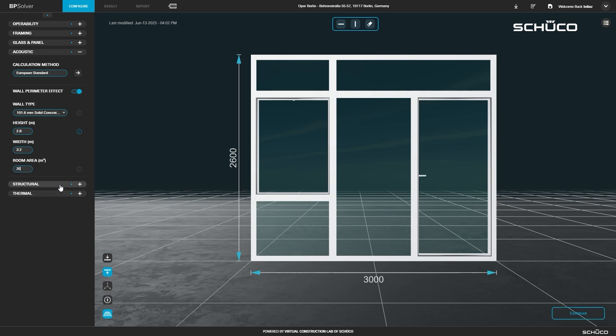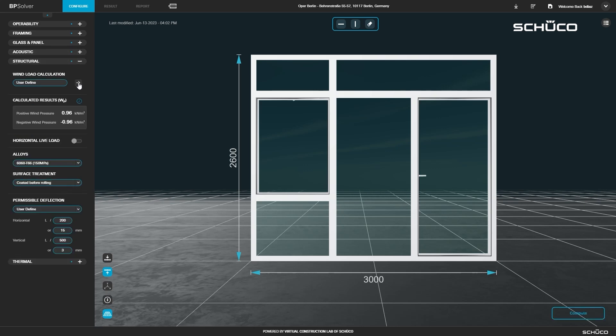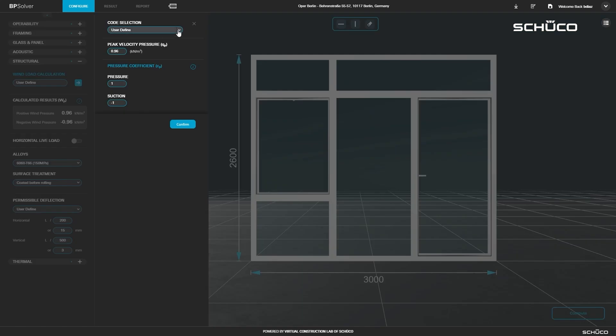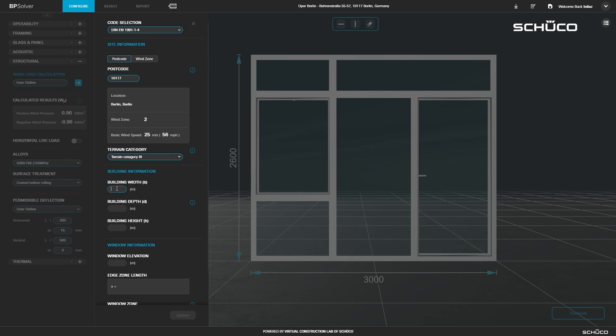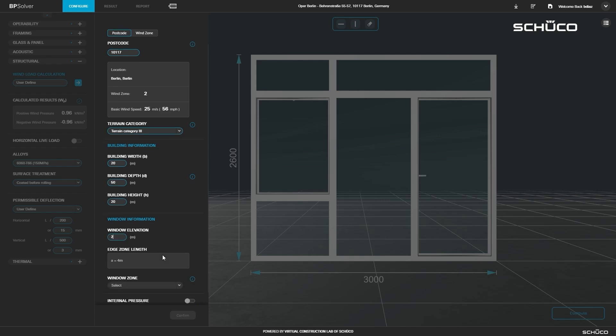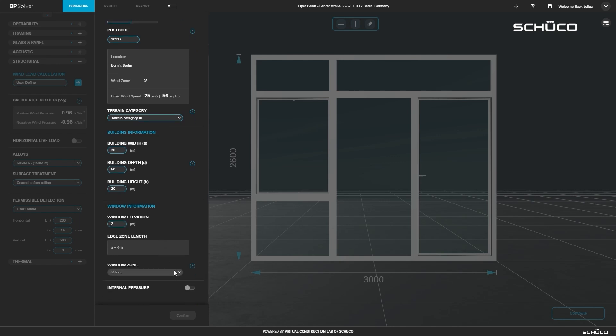Next, open the structural panel. To calculate wind load, select the code for your project location. You can define the location by postcode or wind zone. Select your terrain category, then enter your building dimensions. Enter the window elevation and select your window zone. You can toggle on internal pressure and change these values.